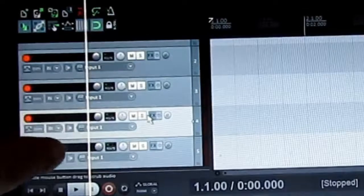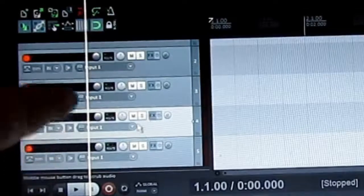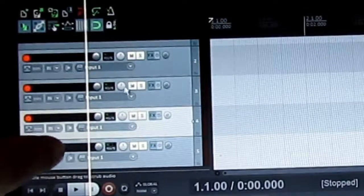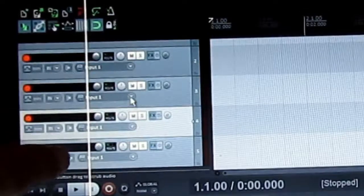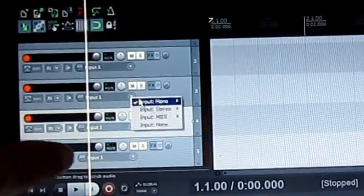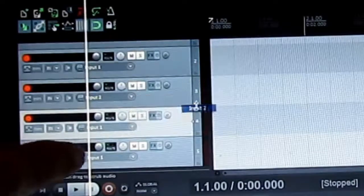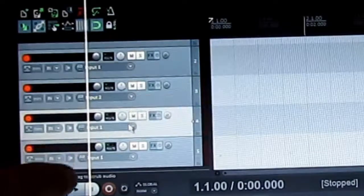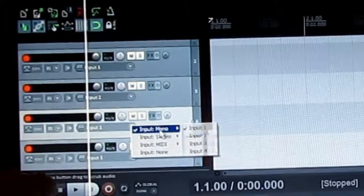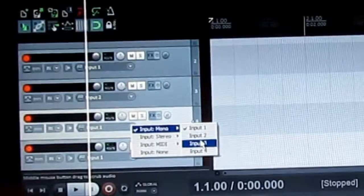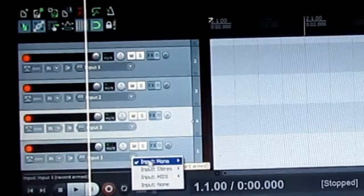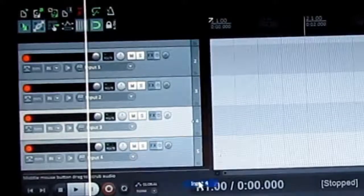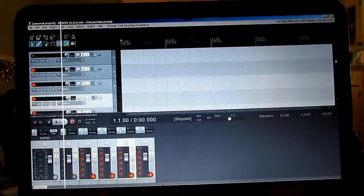I play drums and you see all these are on the same input. Let's see, I'm going to put that to input two and this one to input three and this to input four.